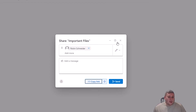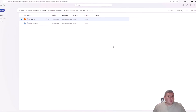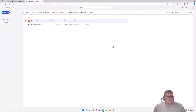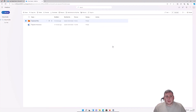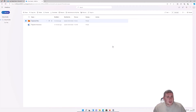But what if they want direct access to the whole OneDrive rather than just specific shared files? That's the second method, which we'll jump straight into now.